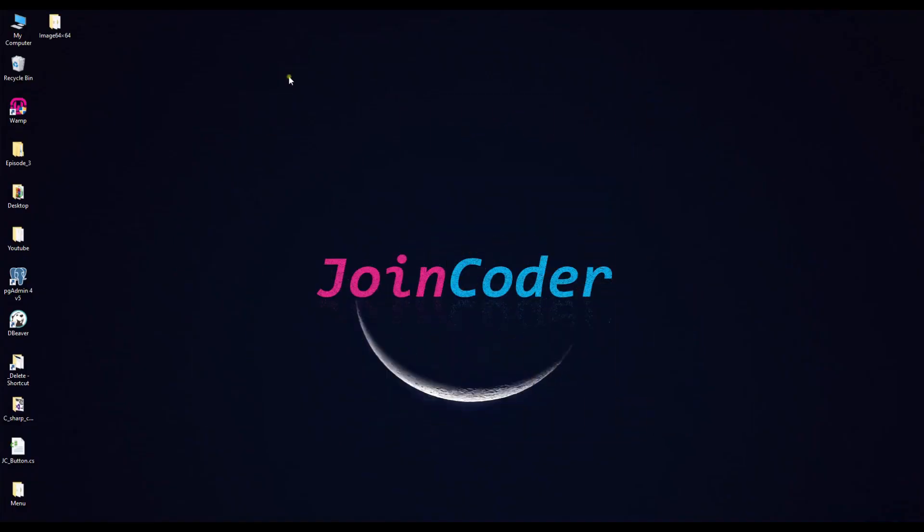Hello guys, welcome back to joincoder. Today we continue to the next episode to design a dashboard.